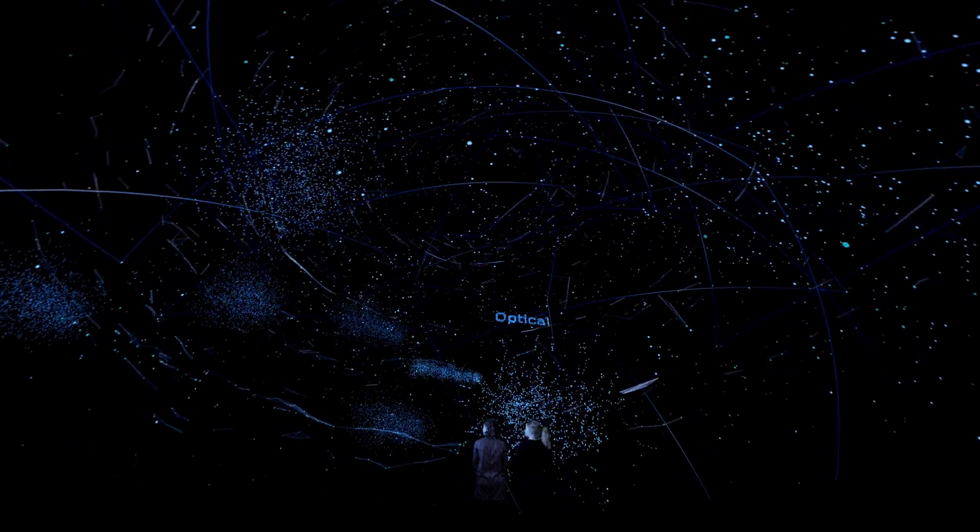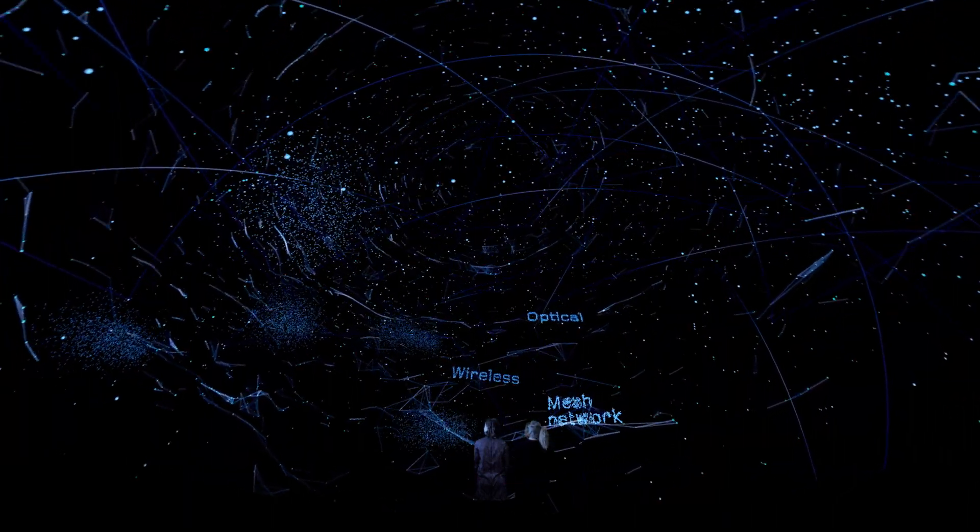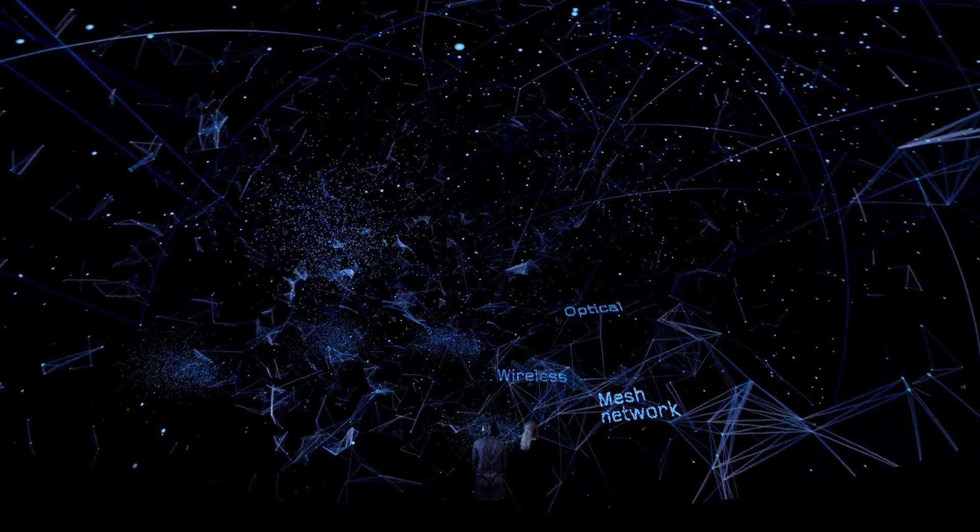A city where optical, wireless and mesh networks combine to create an open, urban canopy of connectivity.